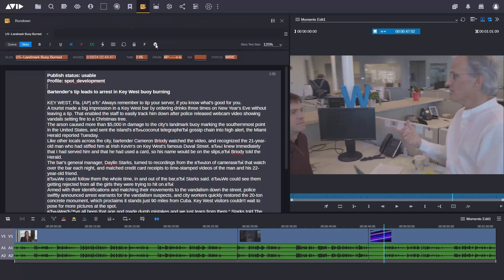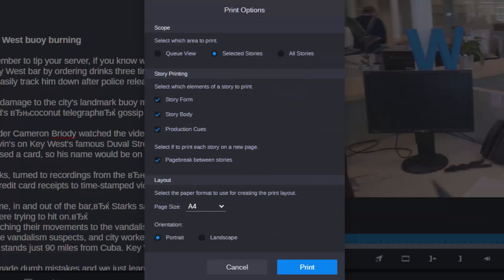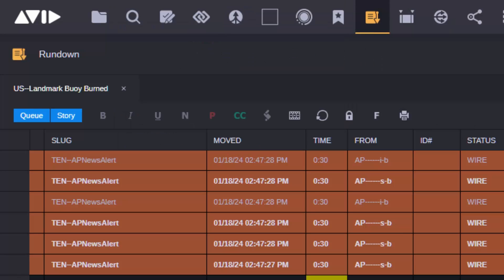New functionality has been added to the Rundown app, enabling more work to be done in a web browser securely from anywhere. There are new print options, agency wires show priority colors, and wires which have been read are easier to spot.